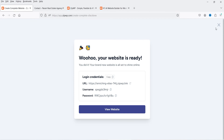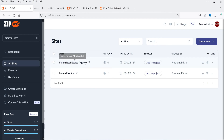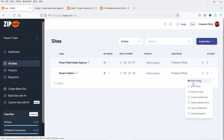Let's go back to the dashboard and click 'All Sites.' Here you'll see the created website, with a 'WP Admin' link to the WordPress dashboard and a 'Time to Expire' countdown (24 hours). Options include PHP config, SFTP, 'Move to Host,' clone website, login credentials, and create blueprint. With a premium plan you can also point a domain to this website.